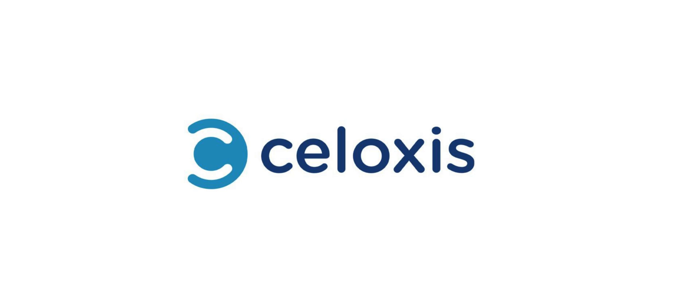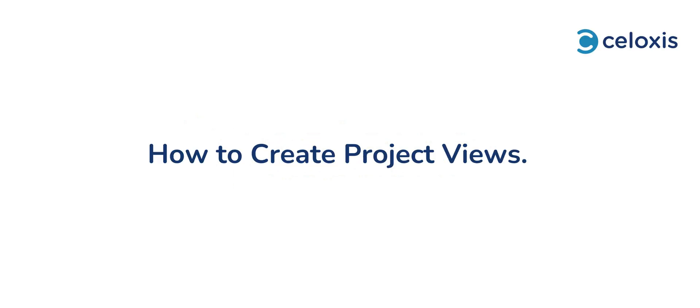Hello and welcome to the Celoxis one-minute video series. In today's video we'll guide you through the process of creating project views in Celoxis. Project views are a powerful feature that allows you to access project-specific data such as files, discussions, time logs and trends all organized under individual tabs within your project.